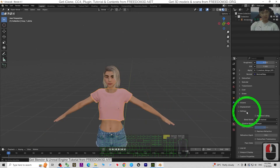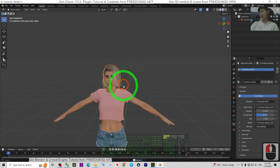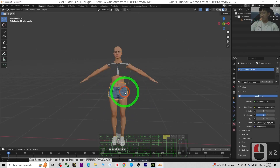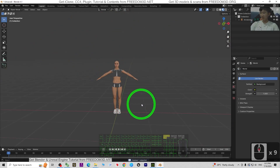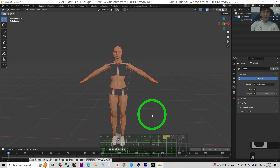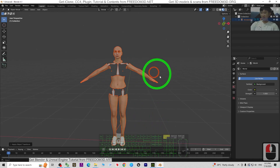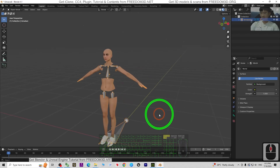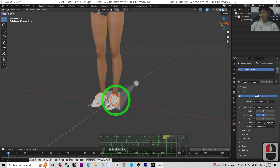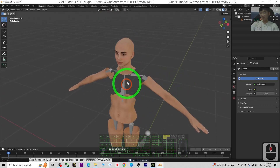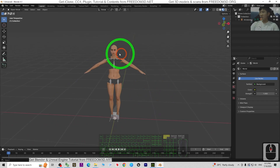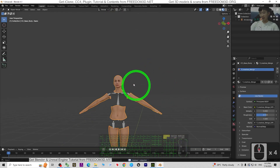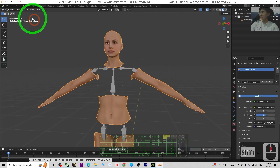For the parts we don't need, we can just delete them — for example, the hair and the cloth. Press A then Ctrl+A, choose All Transform. Keep the skeleton — you have to reserve it. Delete those unnecessary parts; we only want to keep the hands. Go to Edit Mode, move your mouse cursor to any unnecessary part, press L to select it, and press Delete > Vertices. Repeat this for all the other unnecessary parts.